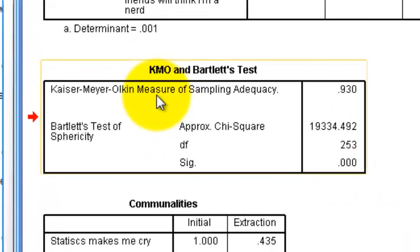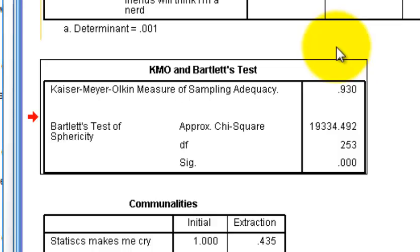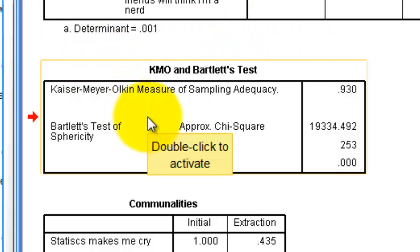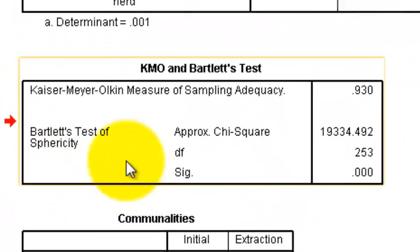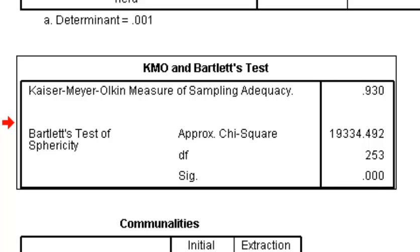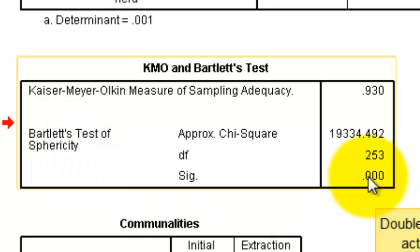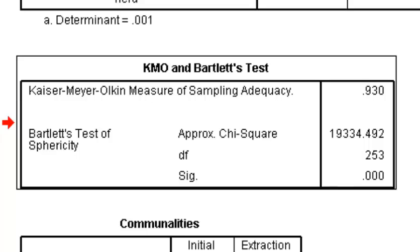Here are a couple of assumptions being checked by the KMO, which has to do with your sample size. This statistic — 0.930 — should be greater than 0.5. If the KMO is not greater than 0.5, you probably need to increase your sample size. Here's the Bartlett's test of sphericity — with PCA, we want this significance value to be less than 0.05, meaning we want it to be significant. Ours is, which means we did not violate any assumptions about the spread of variance.